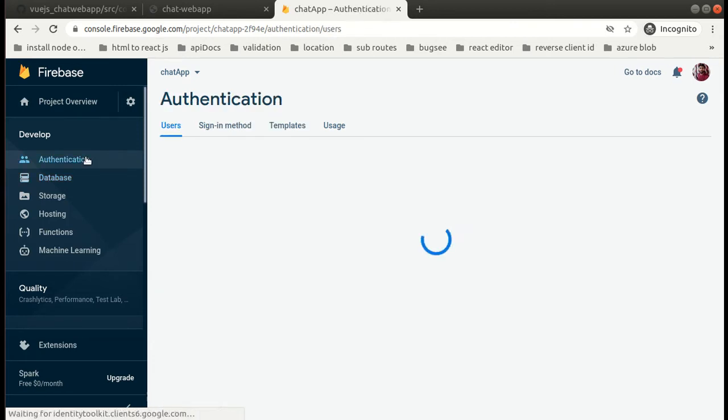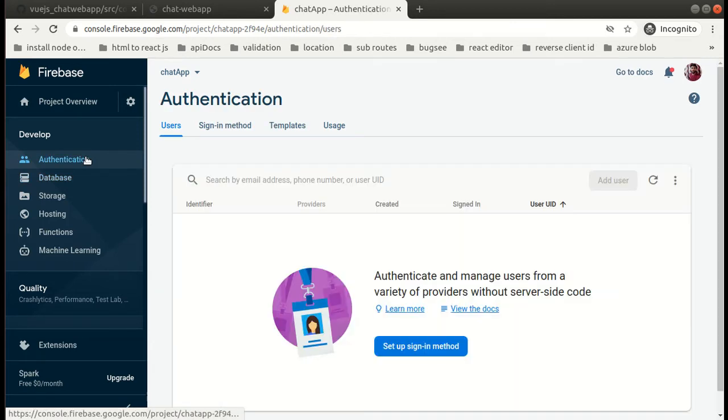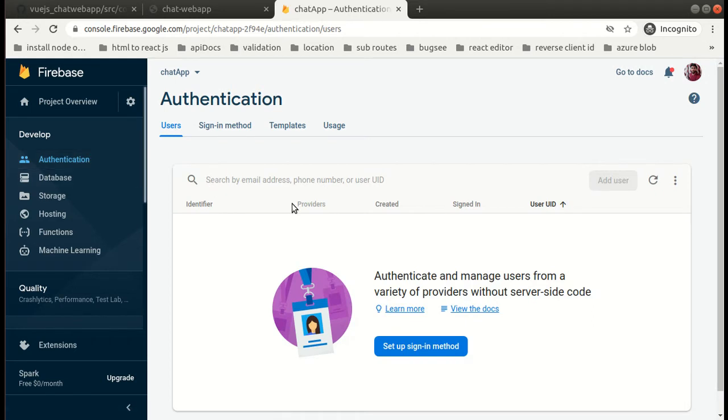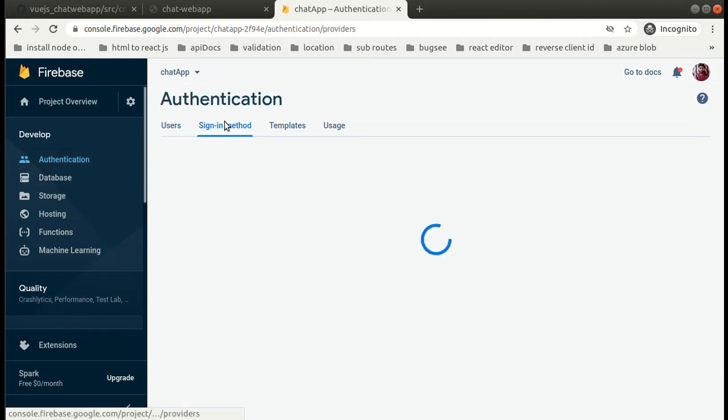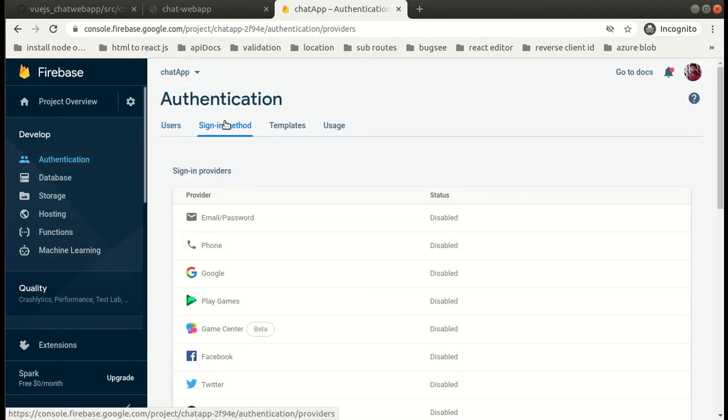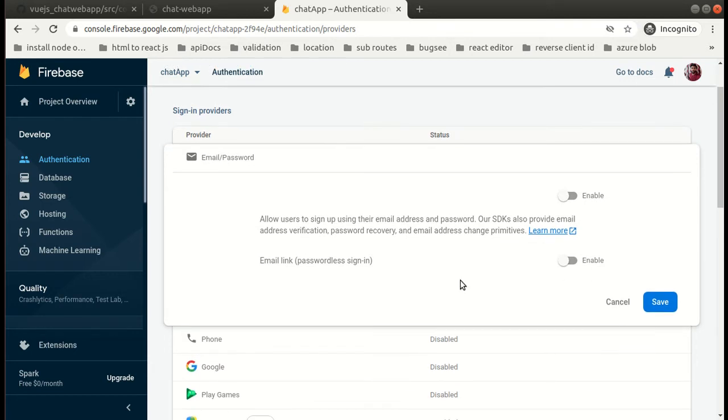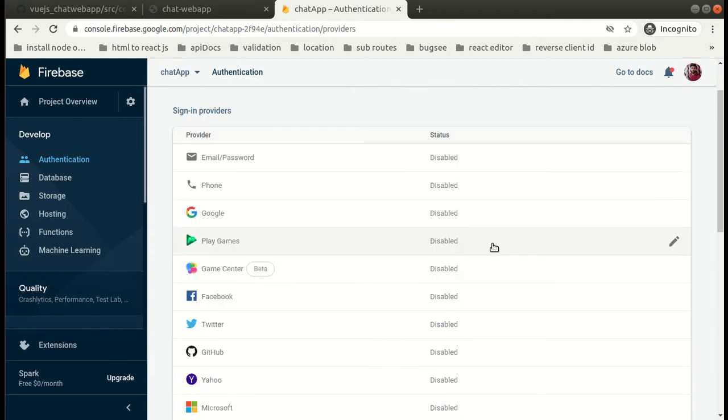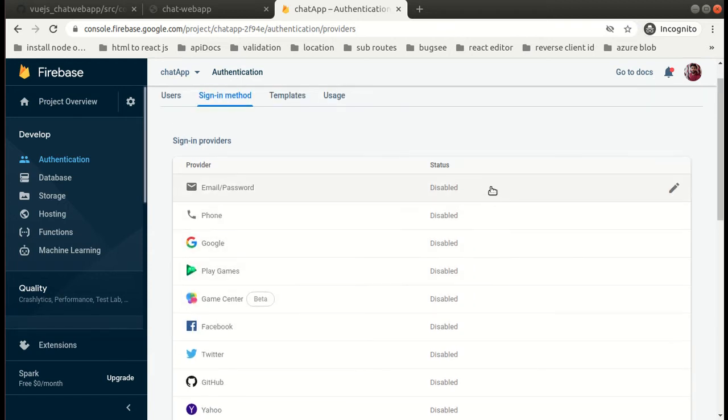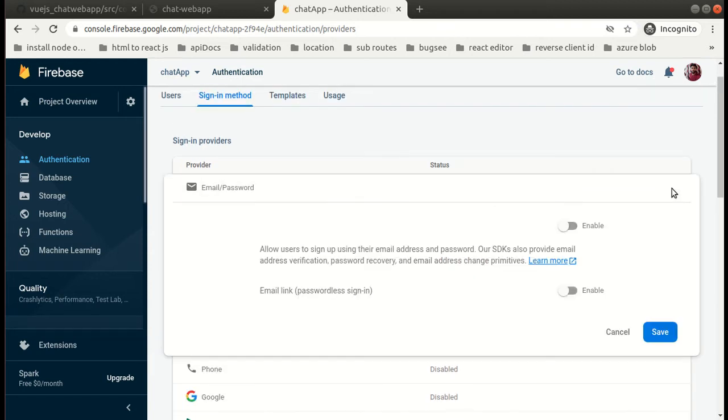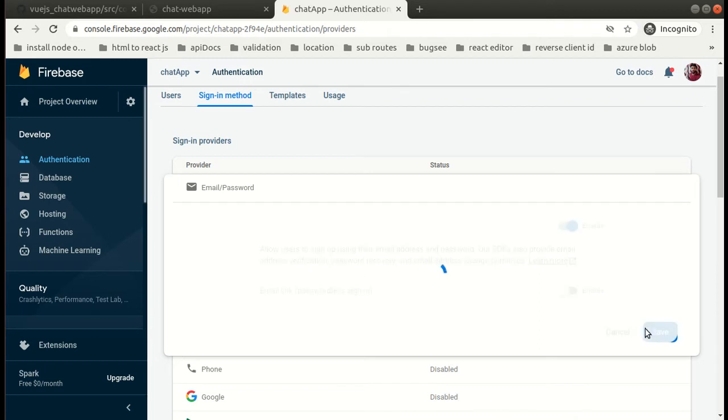Now in this authentication tab, what you have to do is you need to go to sign-in method and you just need to turn this email and password service as on. You need to enable it so that we can use this service.